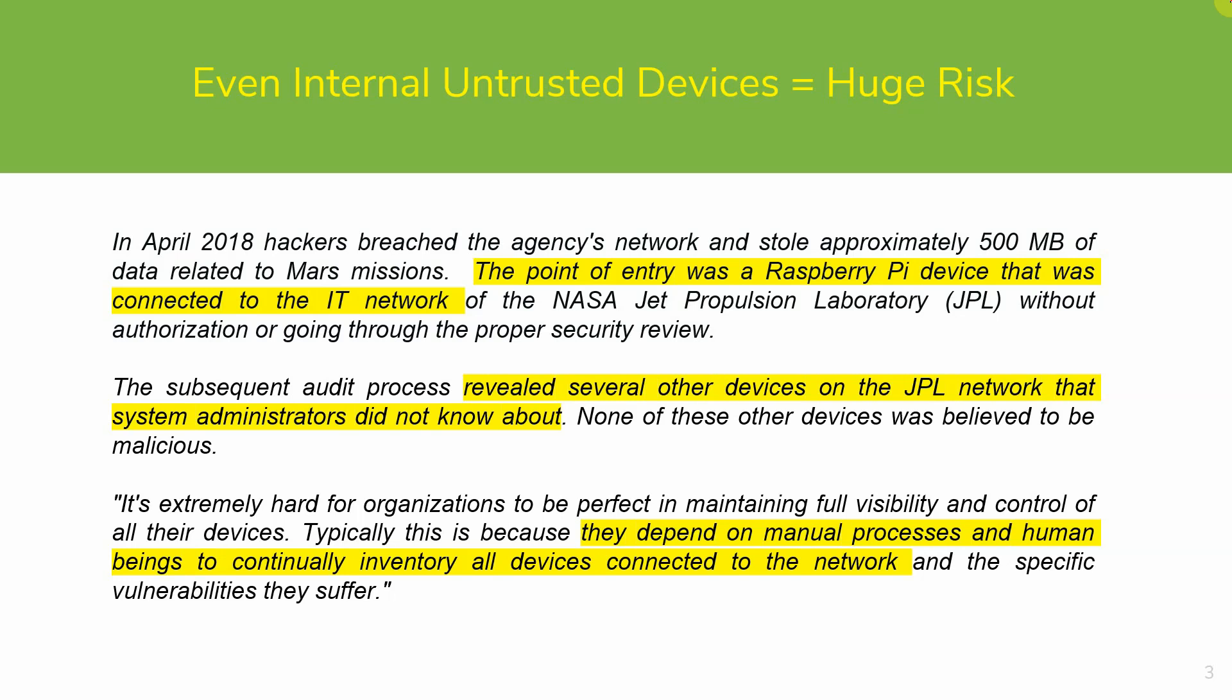One of the challenges of maintaining full visibility and control has been the perception that this needs to be a manual process and is very human-intensive. The result is typically an Always Trust, Then Verify model. This model, unlike a Zero Trust model, resulted in this data breach.